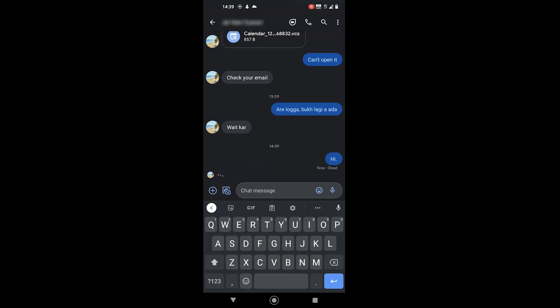Anyway, this was a quick overview of the chat features in Google messages. Please let me know if you like this feature and thumbs up if this video helped. I'll see you in the next video. Until then, take care.